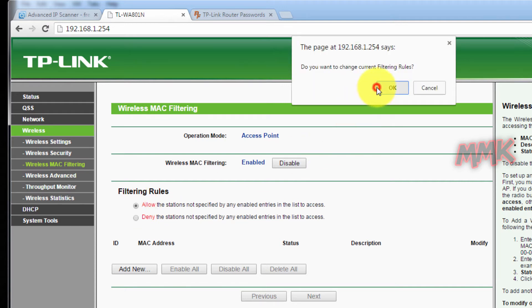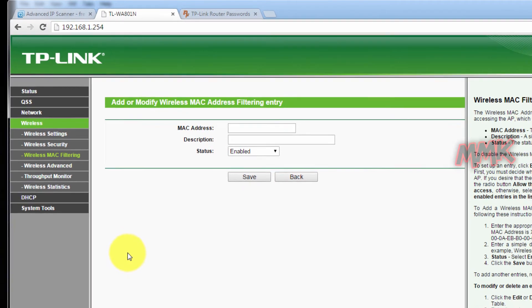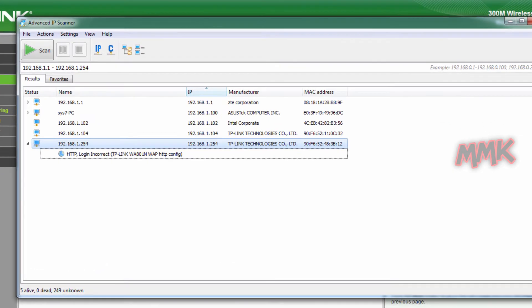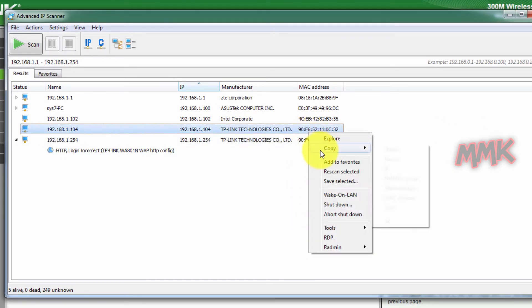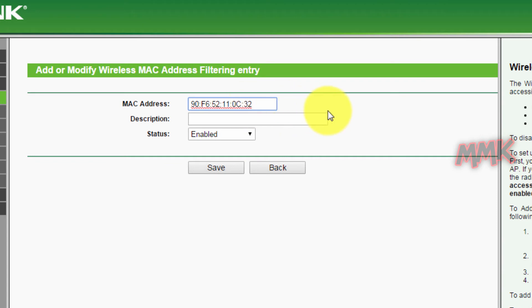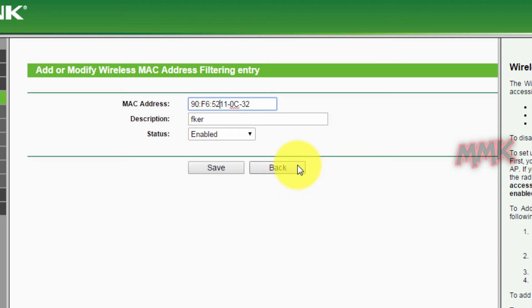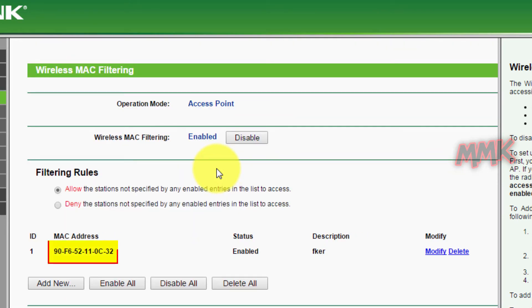First, let's block the unknown device in my network. Device with this MAC address has been blocked.